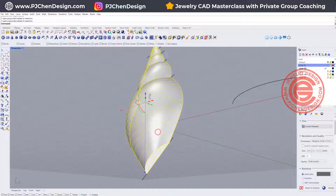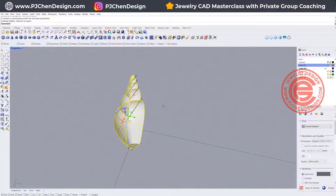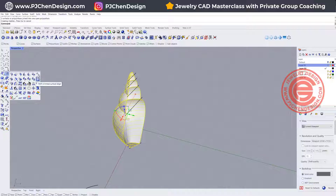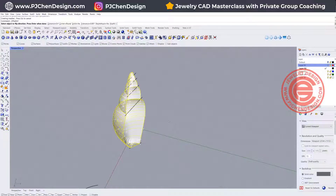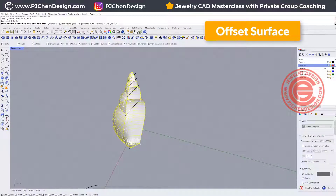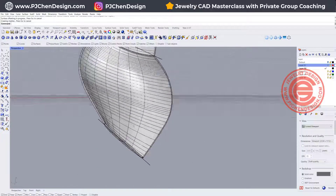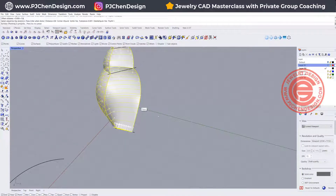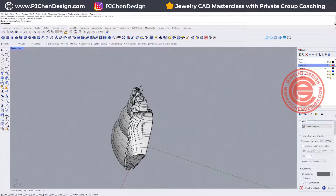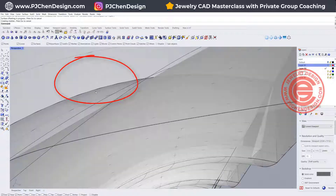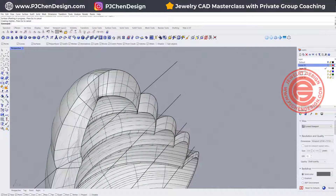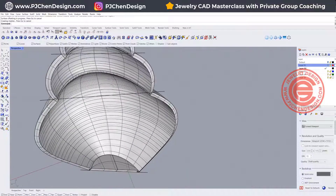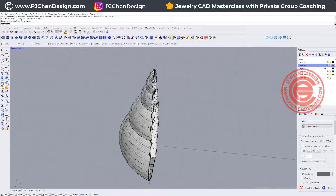Now we have this joined shape, and if you want to make it hollow there are a few ways. First, you can do Offset Surface — offset inside, say 0.4 millimeters — and you'll get something really thin. Let me try 0.8 millimeters instead. The only concern is when you come to a sharp point there might be overlapping, so double-check for open edges. That is method one.